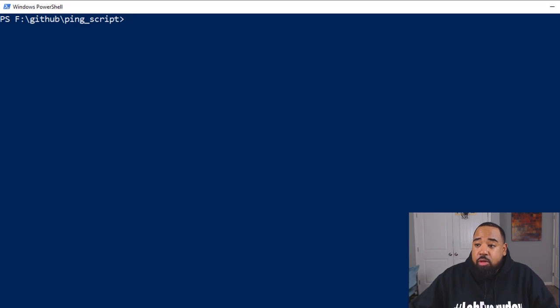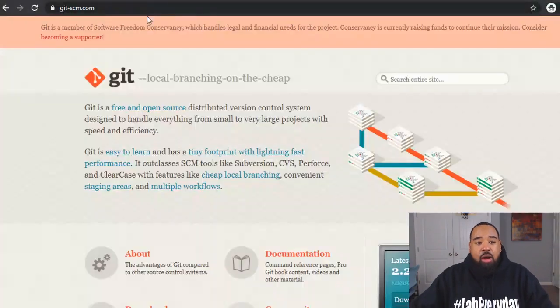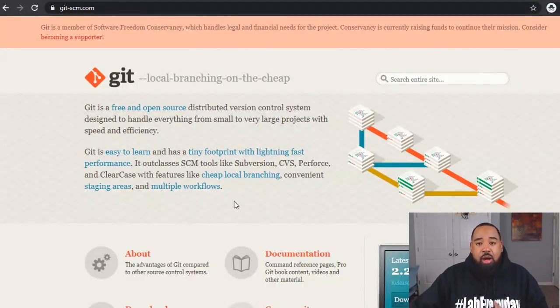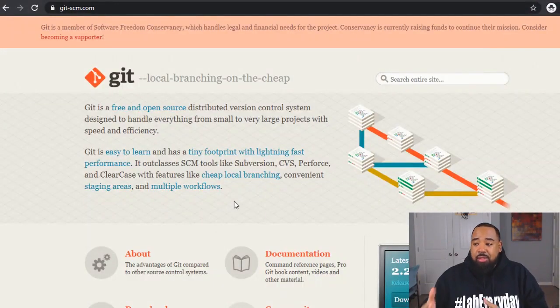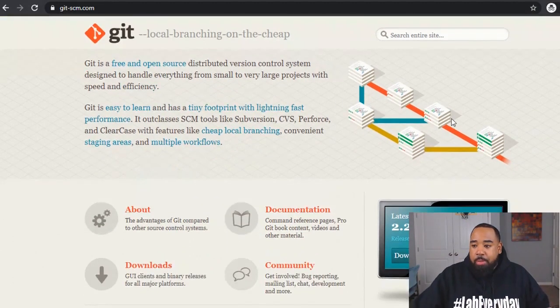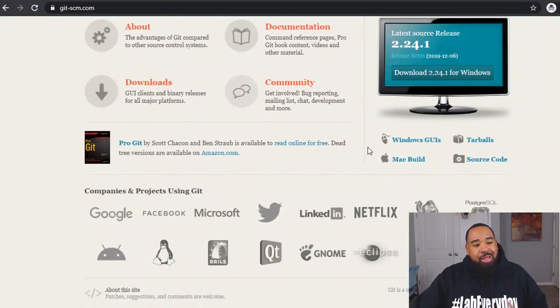So if you don't have Git installed and you need it installed here's the link to download Git and install it on your Windows computer, Mac computer, Linux computer.